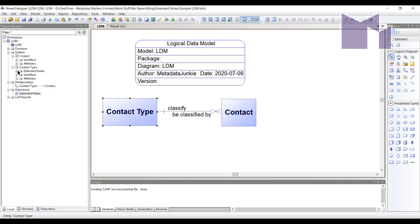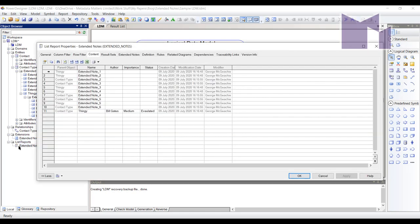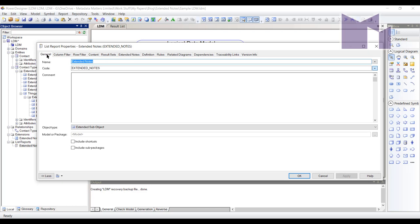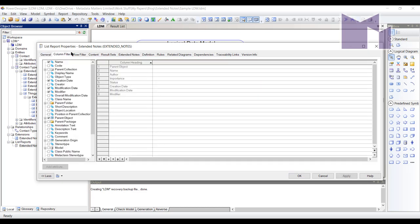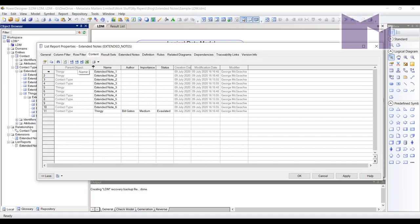If I look over here, I can see the thingy extended note has its own extended notes. I have a list report here where I can view these things if I want to. If I open it, here they are. I had previously defined it so it contained the right kind of things and had the right column and row filters on it. And here's the content. These are all the extended notes I've got. That's the name of the parent object. And here are the properties.